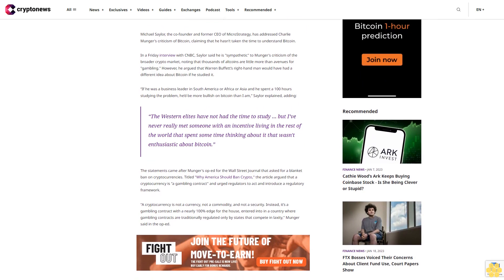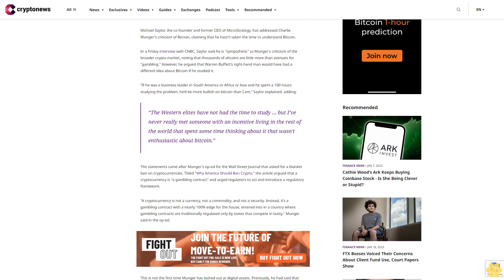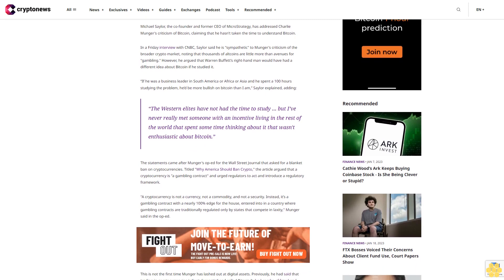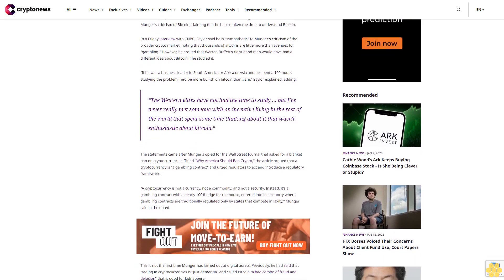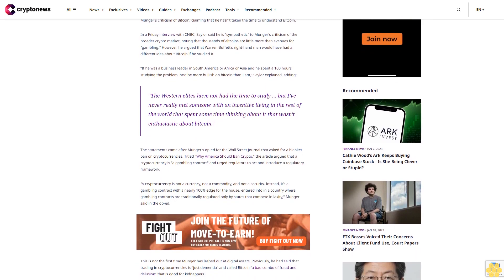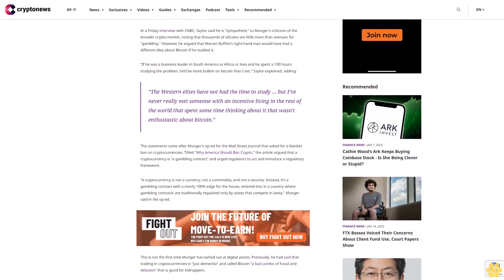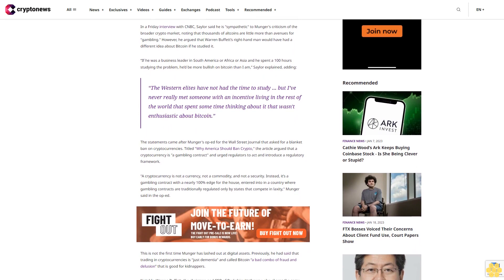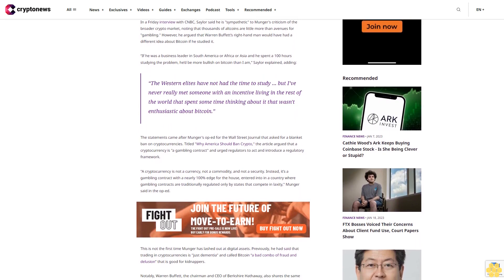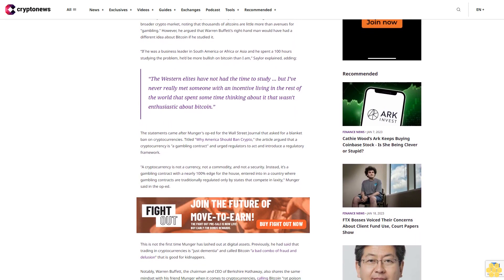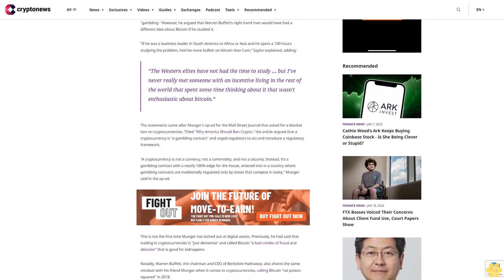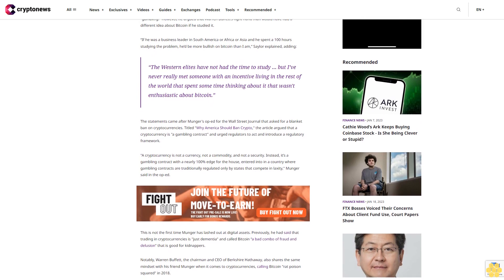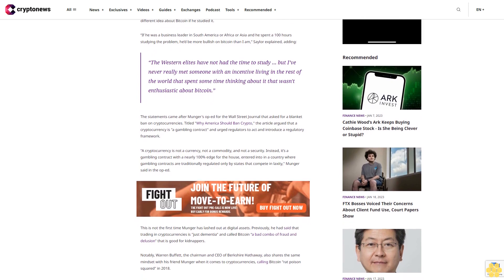The statements came after Munger's op-ed for the Wall Street Journal that asked for a blanket ban on cryptocurrencies. Titled Why America Should Ban Crypto, the article argued that cryptocurrency is a gambling contract and urged regulators to act and introduce a regulatory framework.